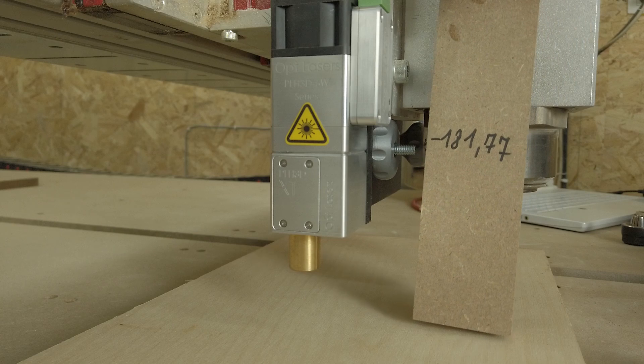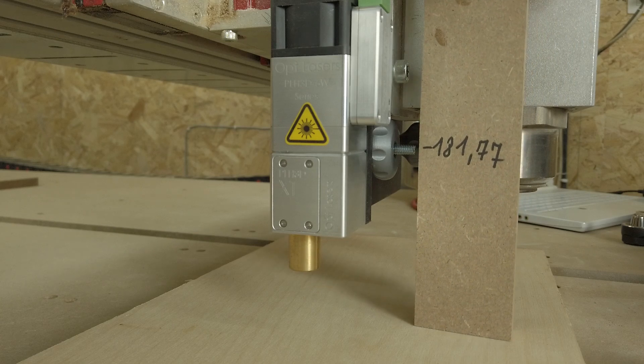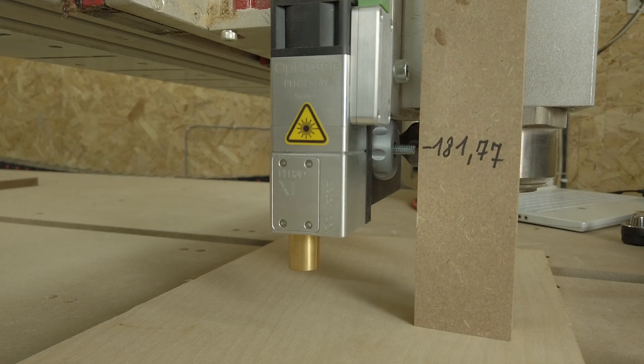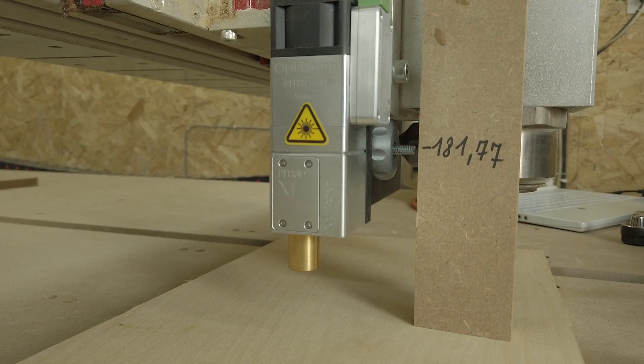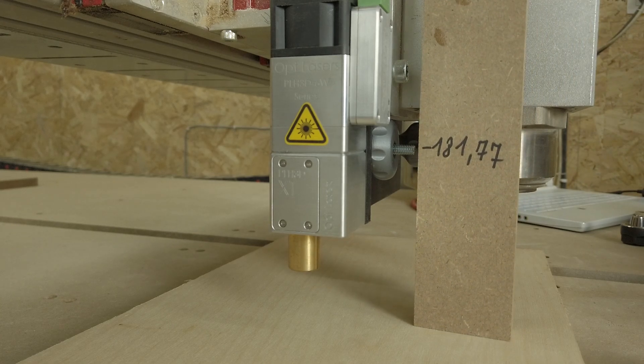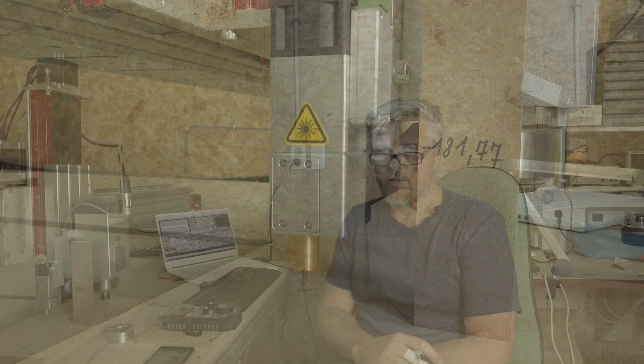Minus 181.77. The next thing that we can do is do a tool touch off from a point that is in a fixed relationship to the laser itself. An example will be the bottom of this thread here.